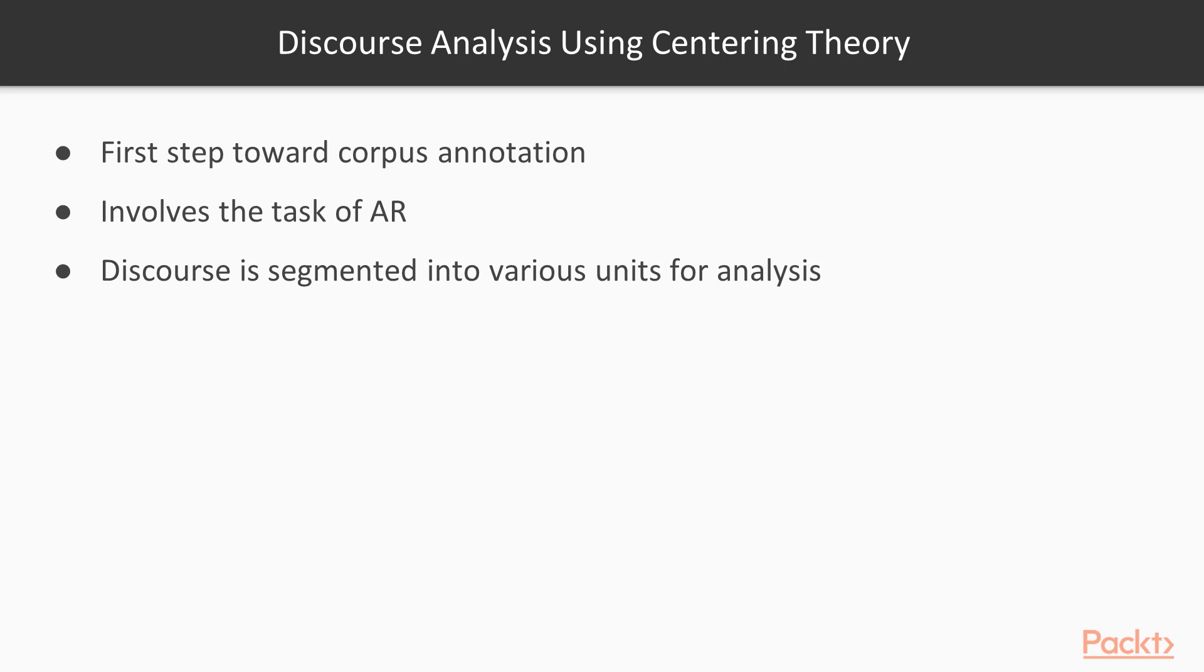Now discourse analysis using centering theory is the first step towards corpus annotation. It also involves the task of AR. In centering theory, we perform the task of segmenting discourse into various units of analysis.